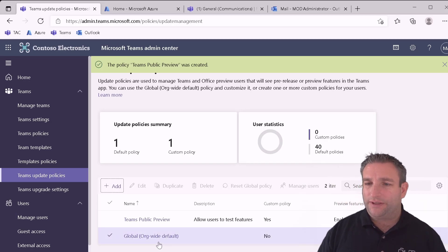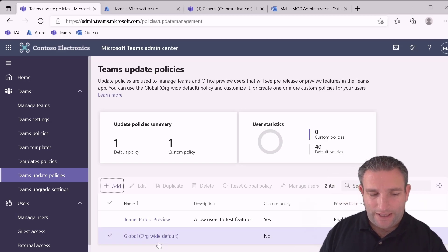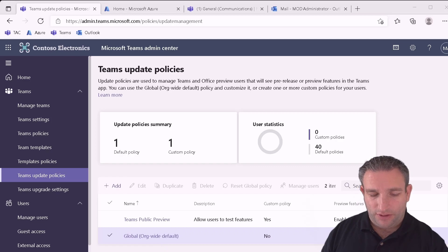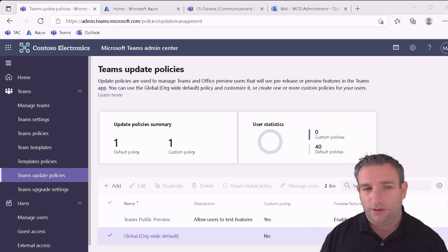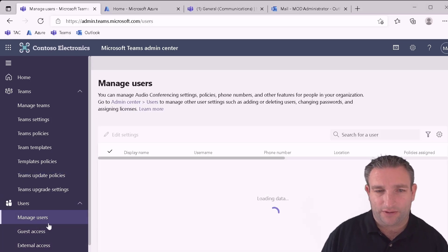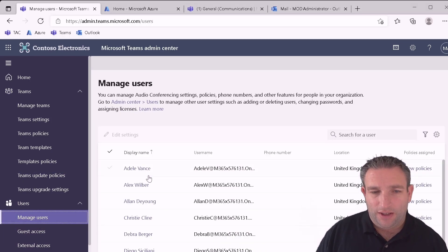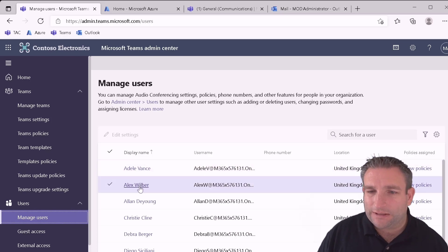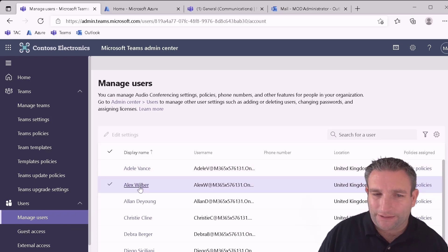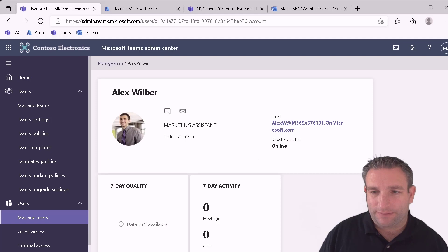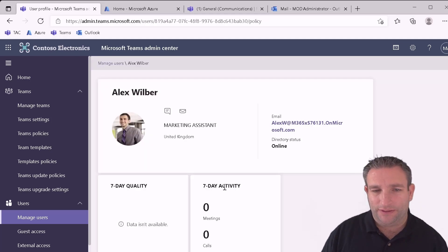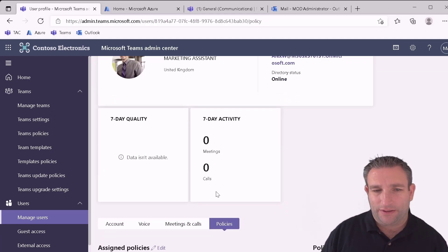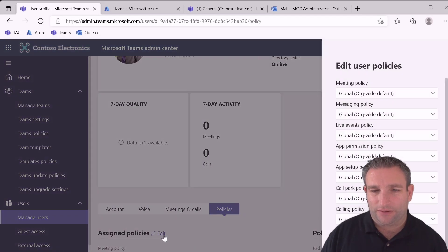So then we have that policy that is now in place. That's great. It's there. Now what do we need to do? What we need to do is then set this up to apply this to users. So we go to our manage users over on the left side. And let's pick Alex. And Alex we want to go into his policies. So we go here to policies. And then we want to go to assigned policies. And we click on edit.